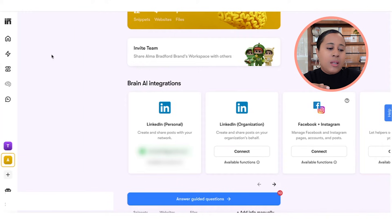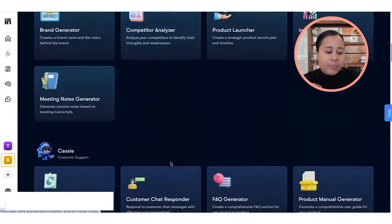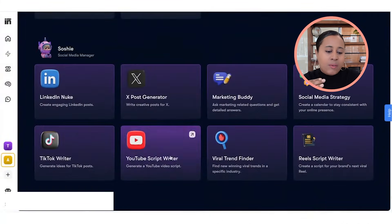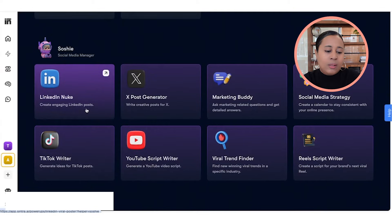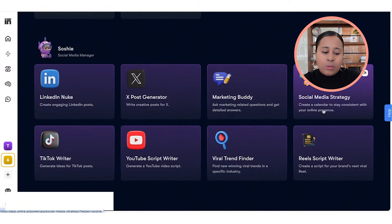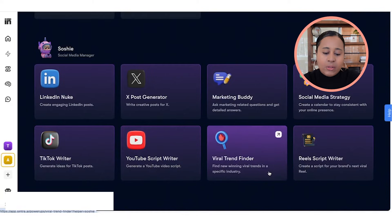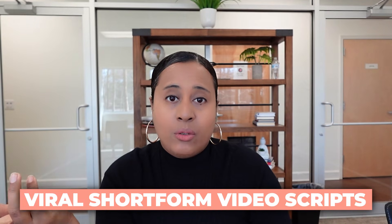The cool thing about Sochi is if you click on the power-ups, there are specific things she's trained to do. Each AI assistant has a specific task. Sochi can create engaging LinkedIn posts, answer questions about social media marketing and give you strategies, create social media strategy, write TikTok content, write YouTube scripts — she actually helped me write some YouTube scripts — and she can even find viral trends on social media and write viral short-form video scripts.